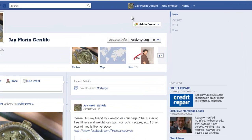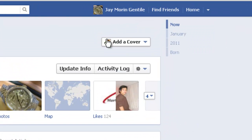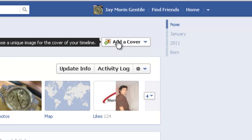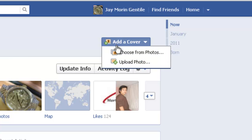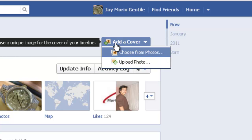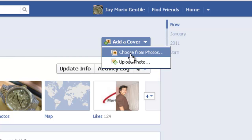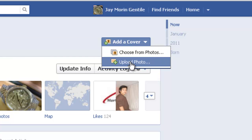What you're going to want to do is click on Add Cover. It's going to ask you to choose something unique. Now, you can either choose from Photos or you can upload a photo. In this case, we're going to upload a custom Facebook Timeline Cover.